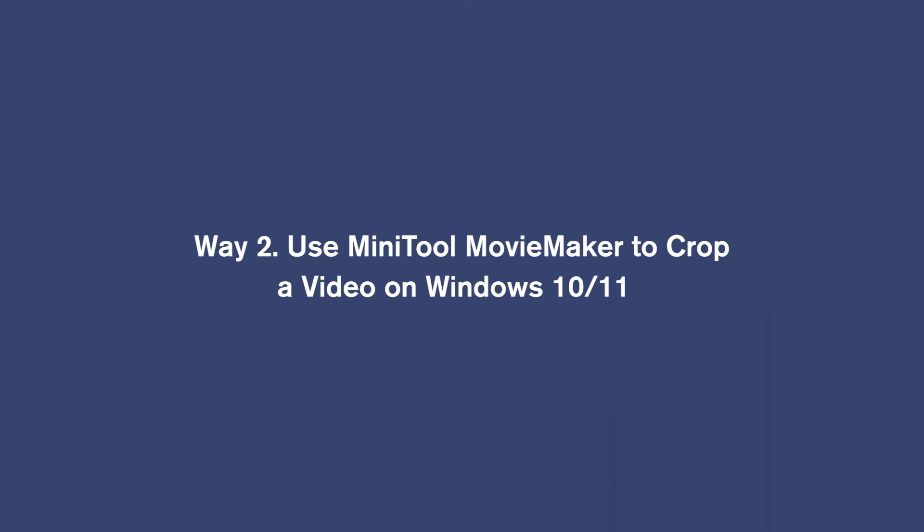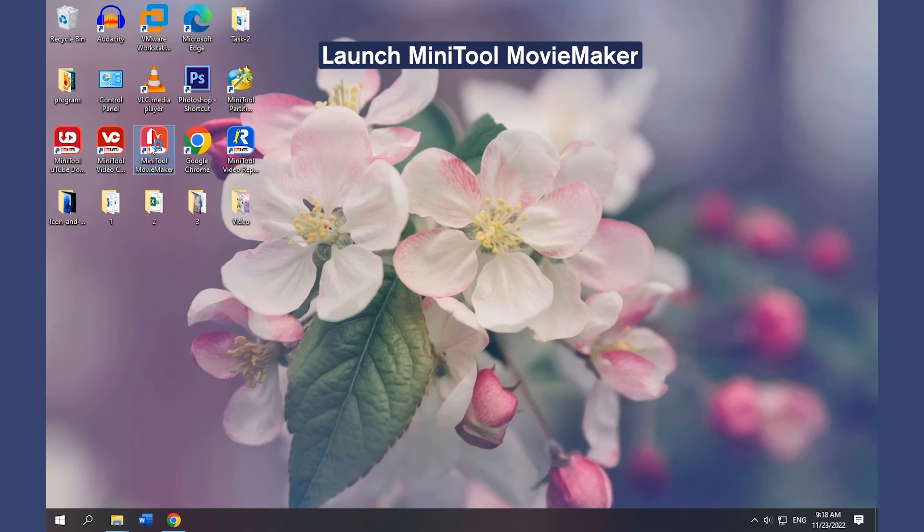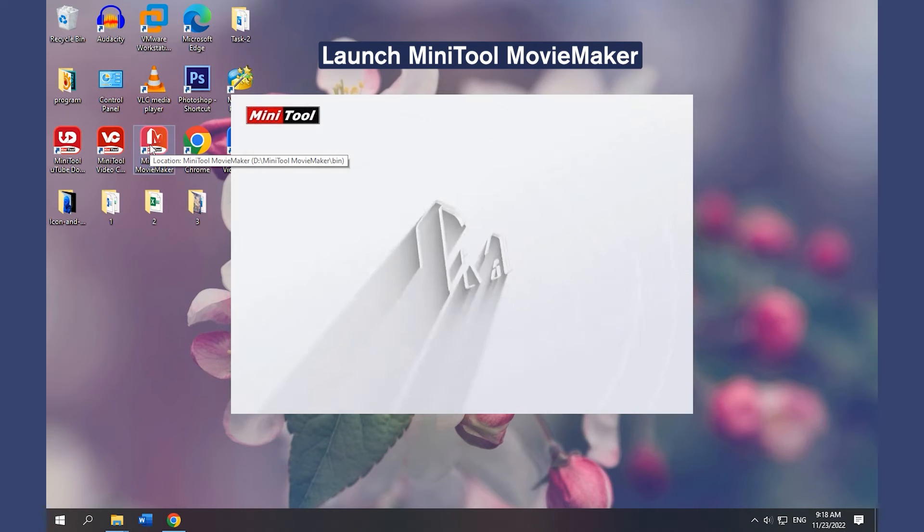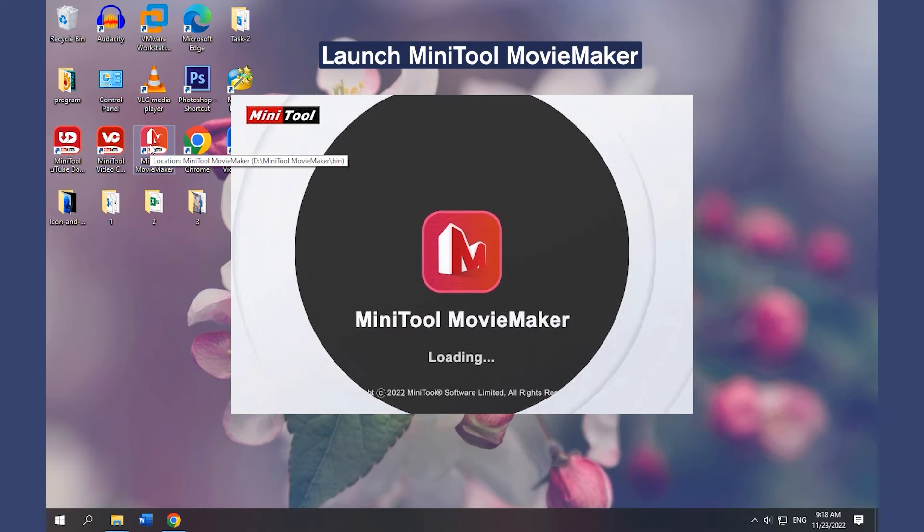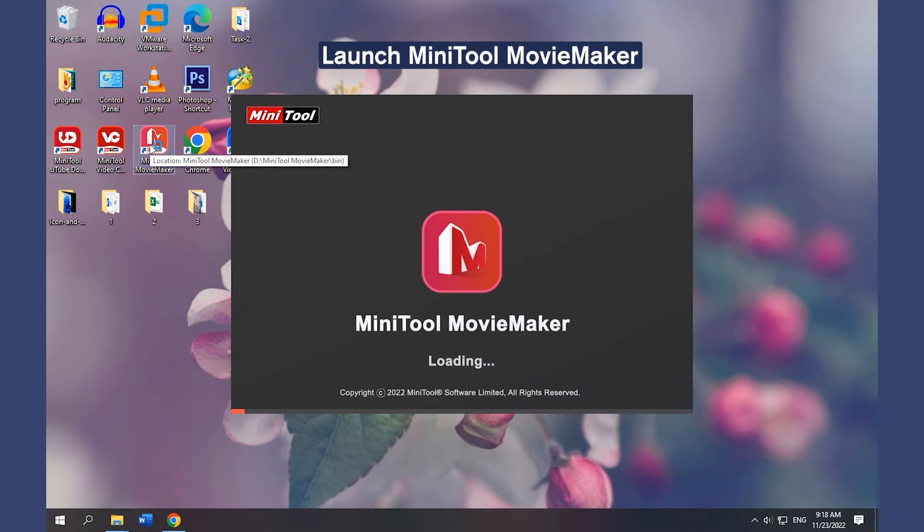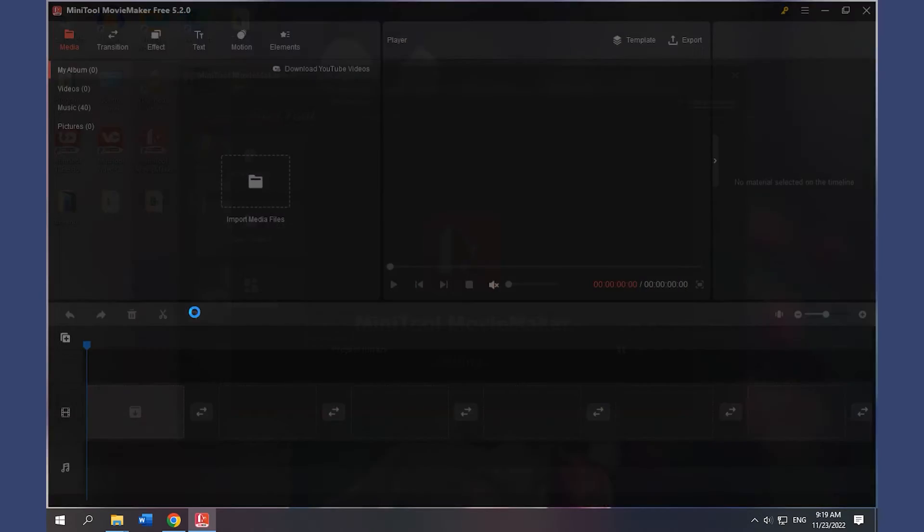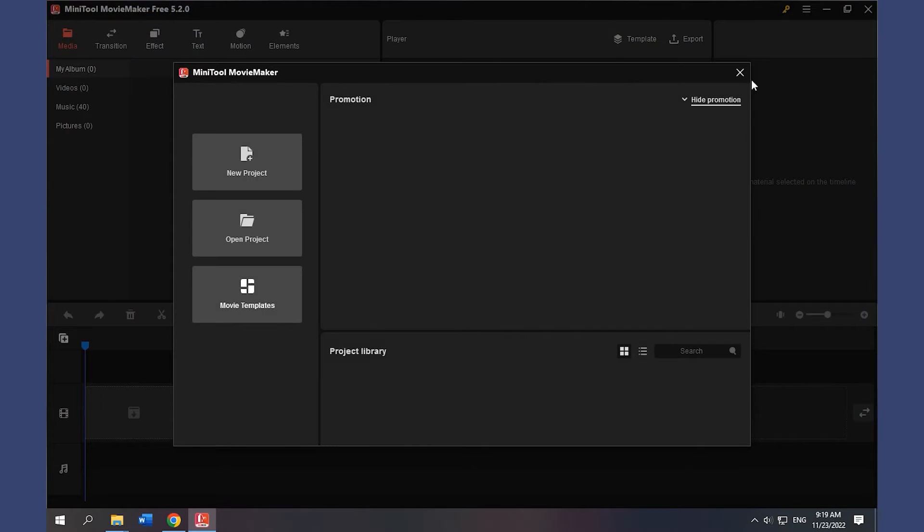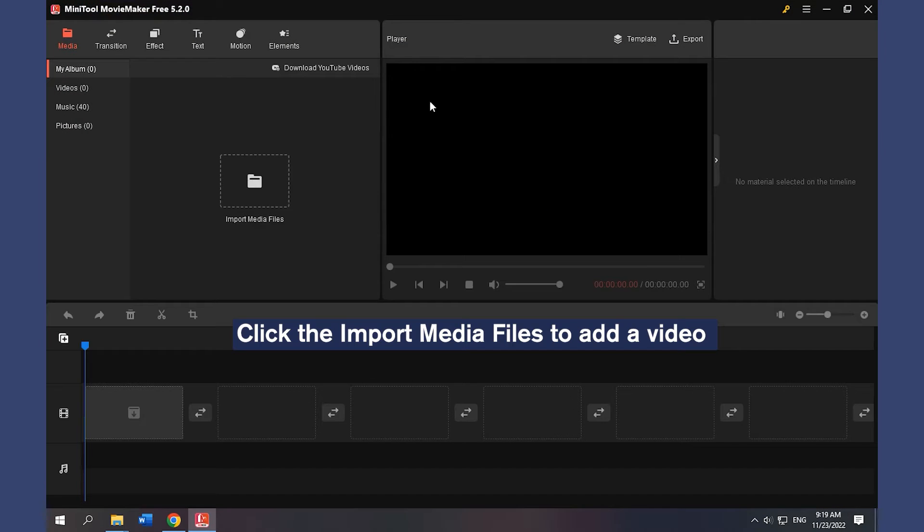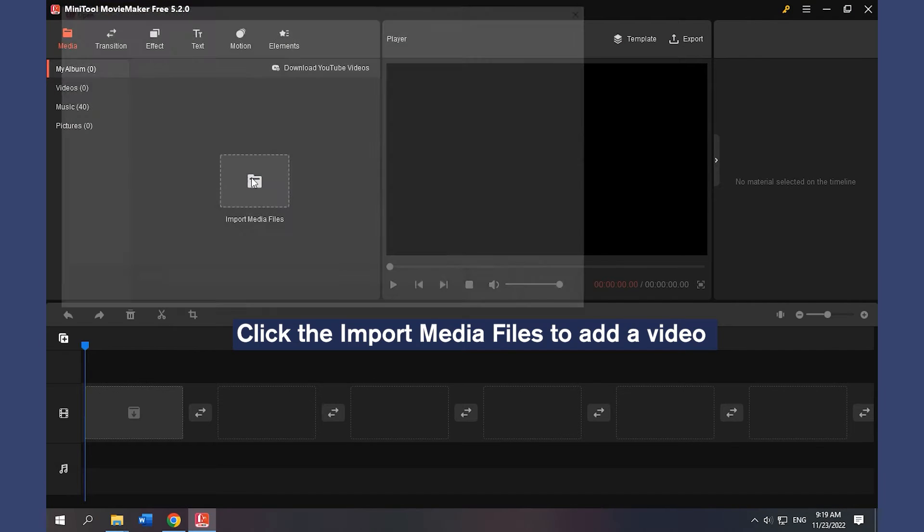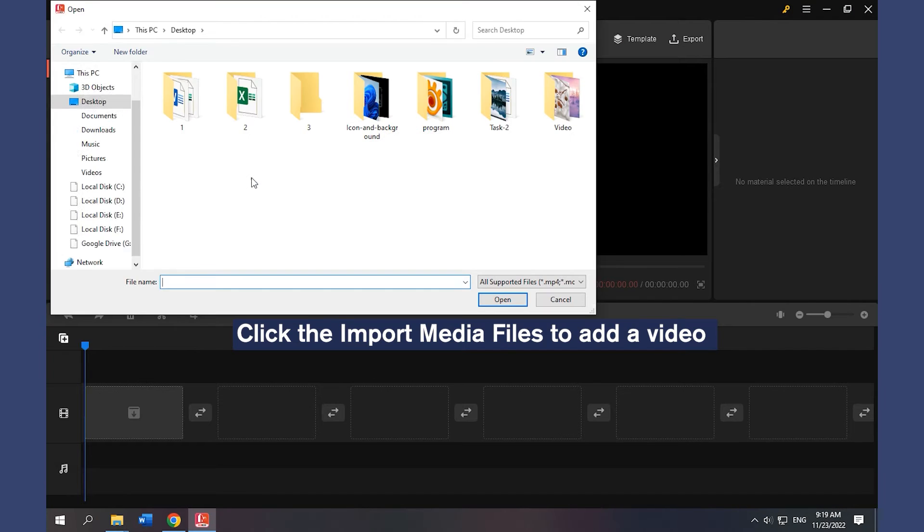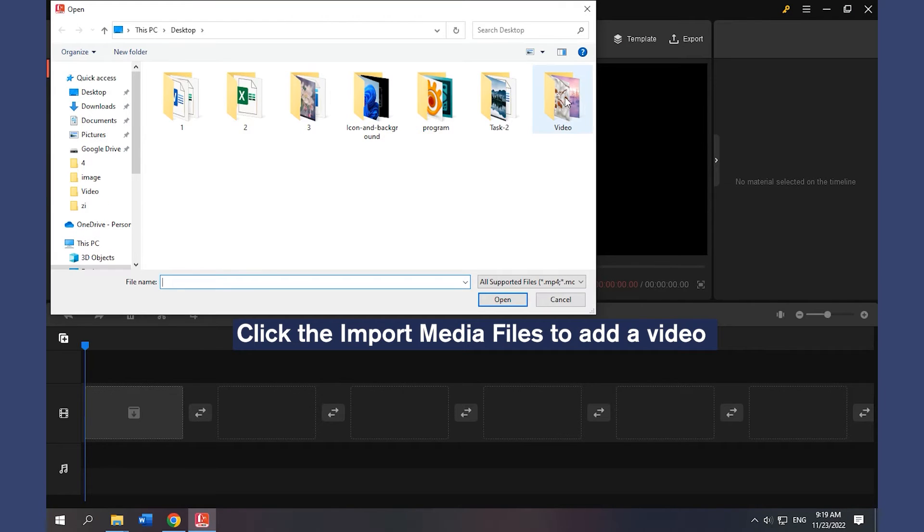Way 2. Use Minitool Movie Maker to crop a video on Windows 10 and 11. Launch Minitool Movie Maker. Click the Import Media Files to add a video.